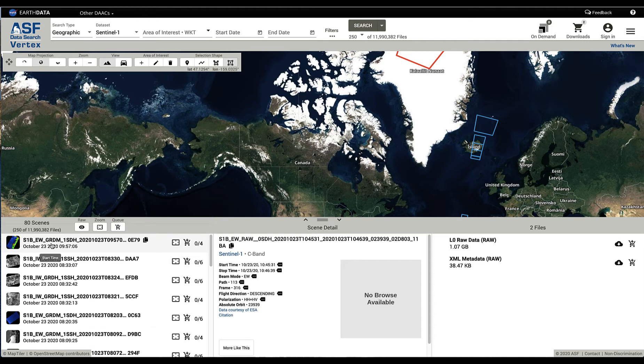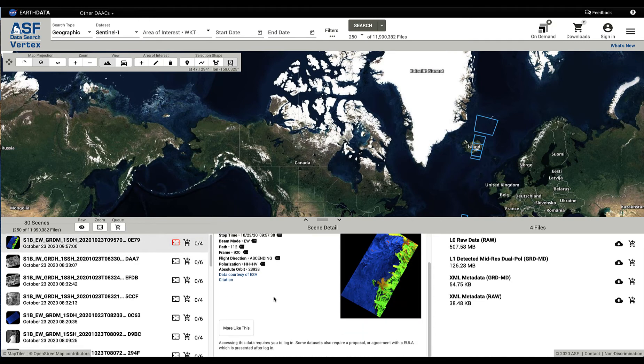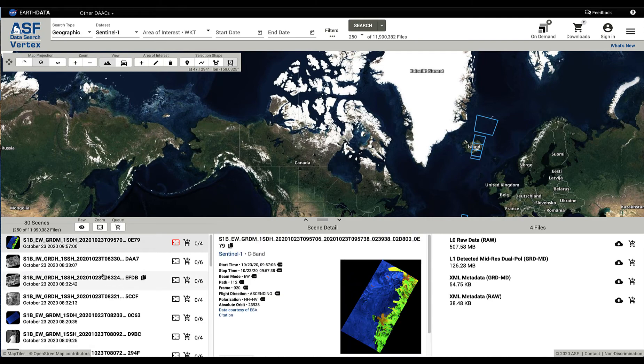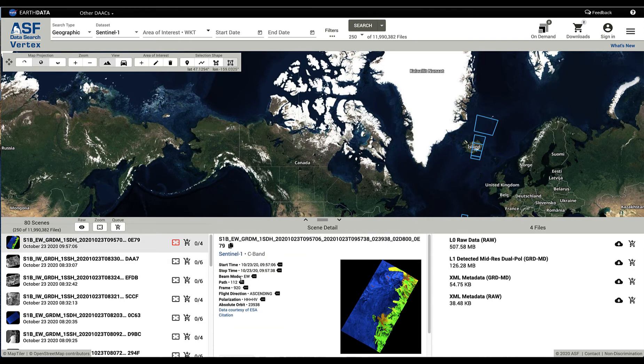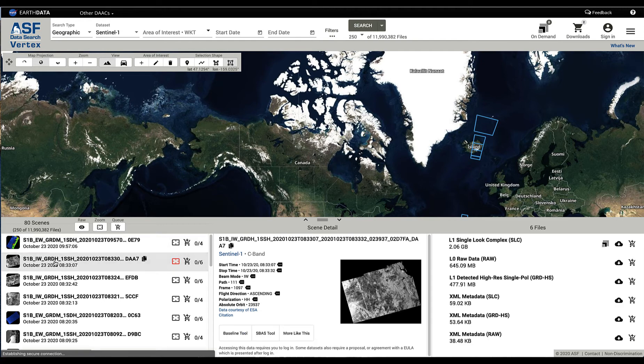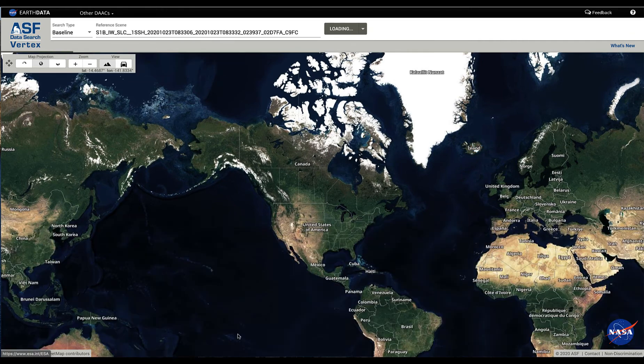And so here you see different scenes, and in the middle we give you the metadata information and links. Not all of them can be used with the baseline tool. However, ones that are, for example, the second one, you see the baseline tool as an option here. Go ahead and click that.